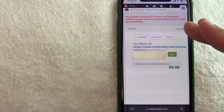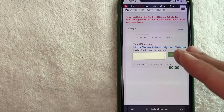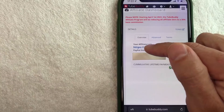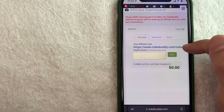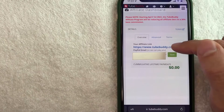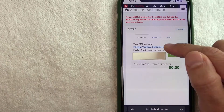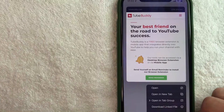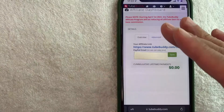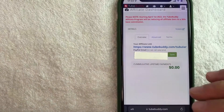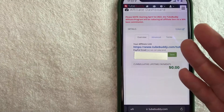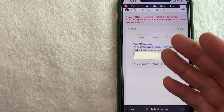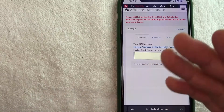Once you click there, you're going to see your TubeBuddy affiliate code dashboard and your TubeBuddy affiliate code should be right here — this link. What you can do is just hard press on this link. Once you do that, you can go ahead and click on the copy button. Now your TubeBuddy affiliate code is copied to your clipboard so you can easily paste it into a Facebook post, into a text message or into an email.